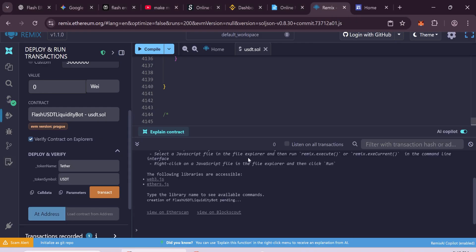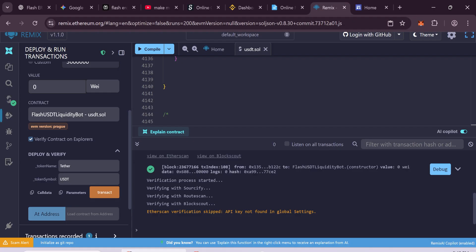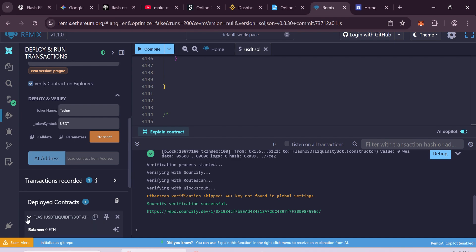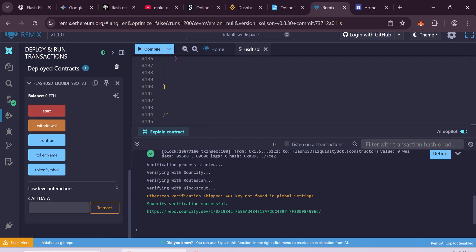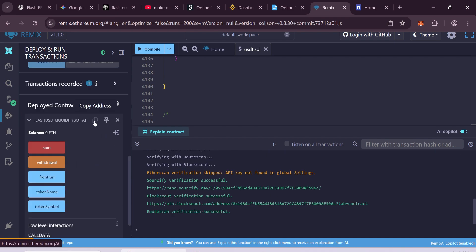After it's done, your smart contract will be created. Now go to the Deployment Contract section. Copy the contract address.